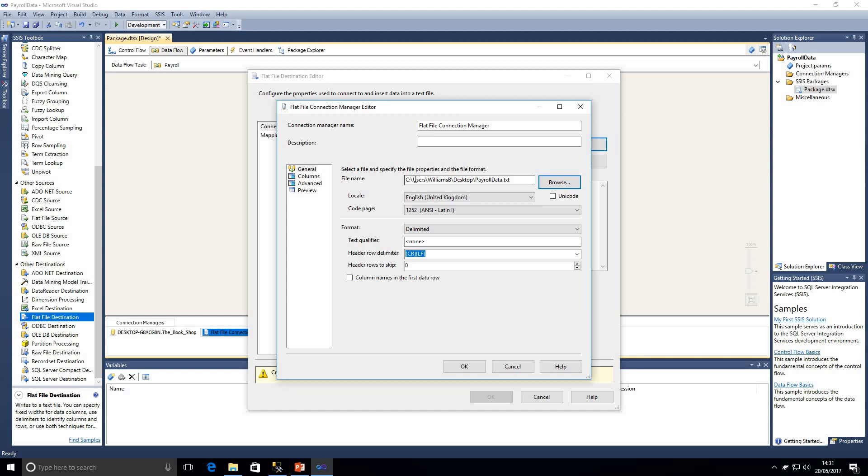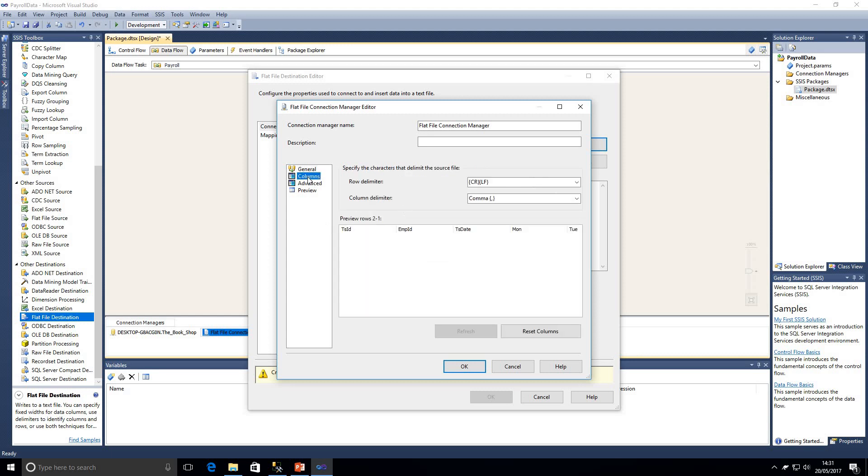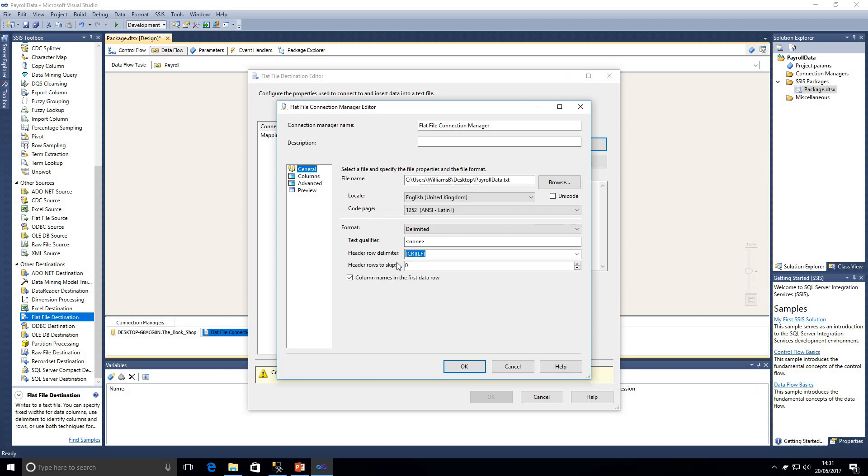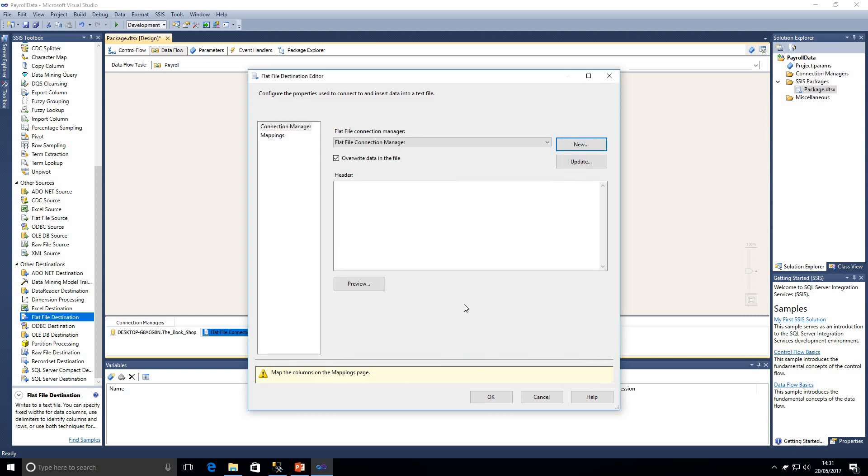Now we're going to give it a file name so we're just going to browse just to give the indication of where it is. It's going to be placed on the desktop and we're just going to call it payroll data. So we can see there that the file name has been populated. It's formatted mainly for us English United Kingdom, it's probably picked up the language from the local machine. The format delimited, text qualifier none, header row delimiter, and we're also going to indicate that the column names are in the first row.